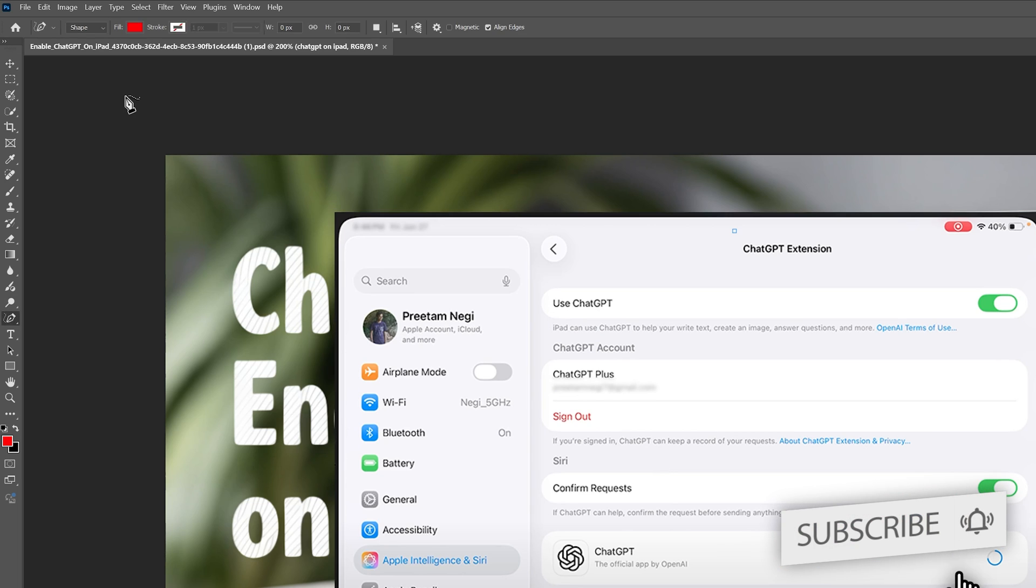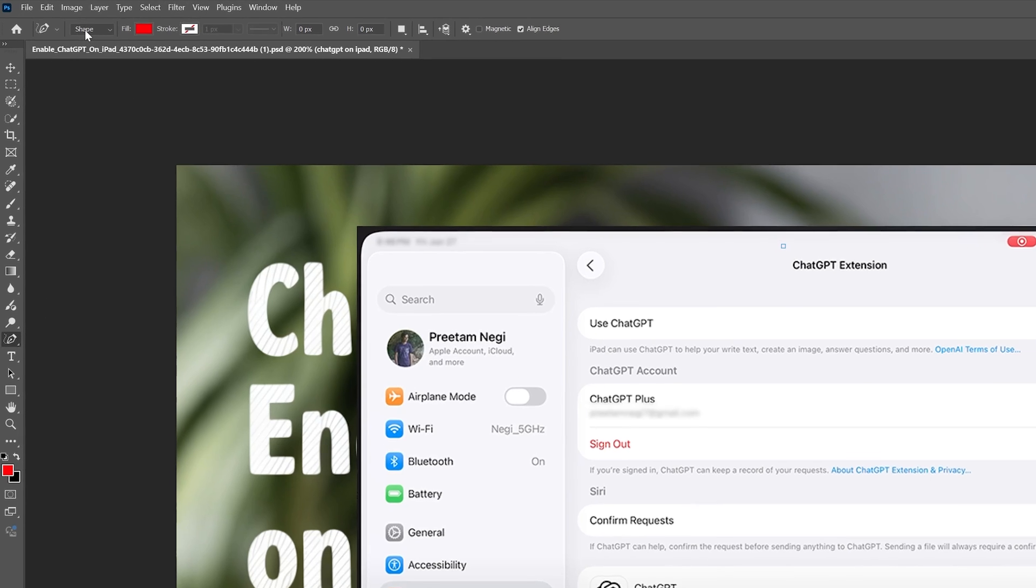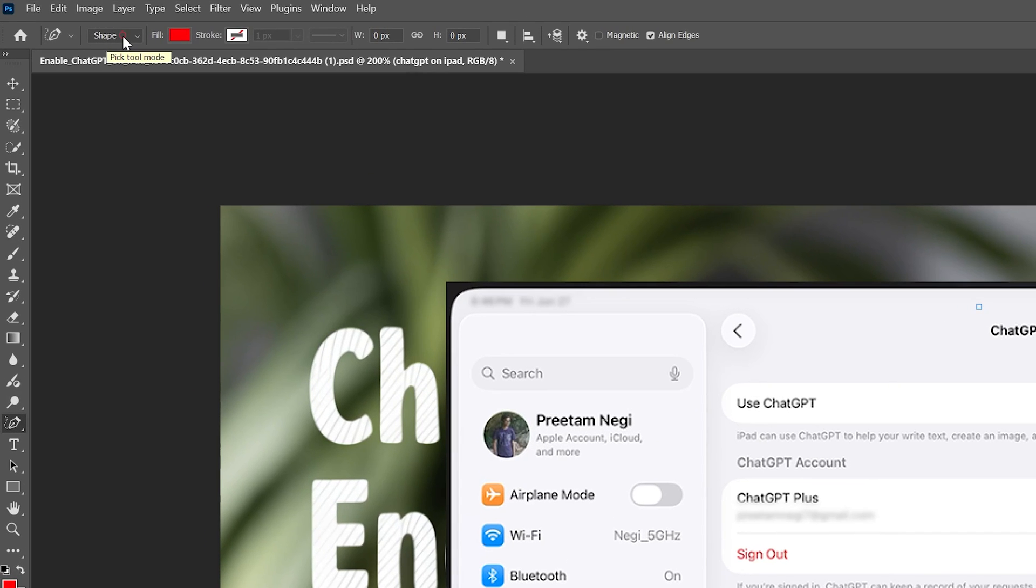I also felt this fix is quite weird. Sometime whenever we work on other tools, for example let's say you are working with pen tool, and by default if it is shape then it creates a problem.